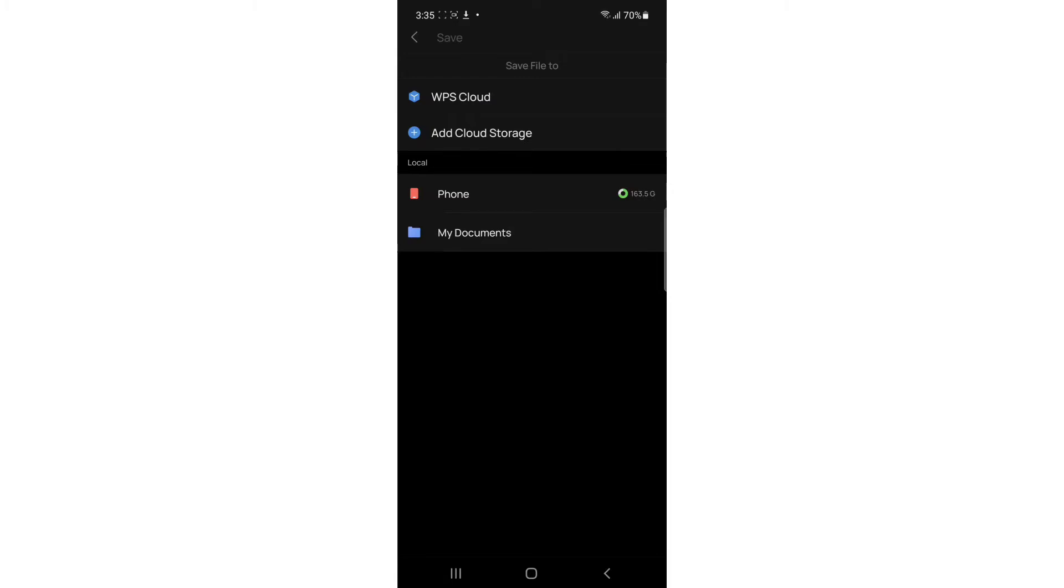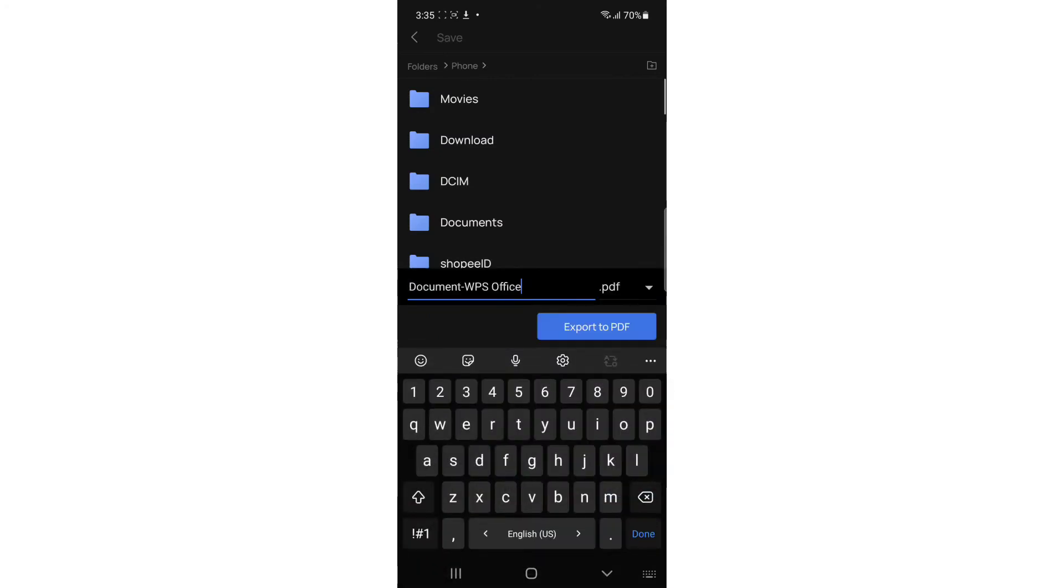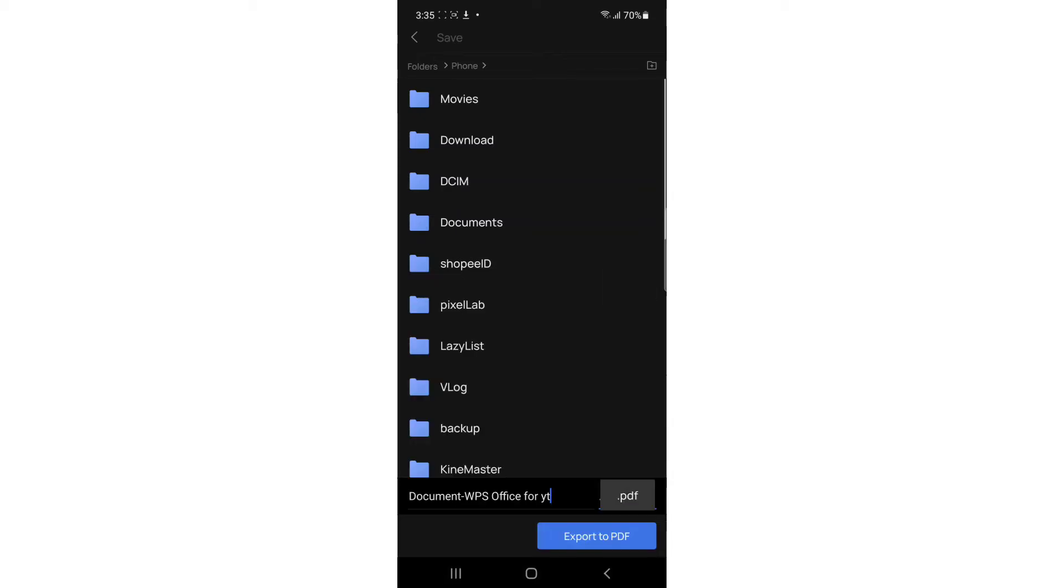In here you can rename it. I'll name it document WPS Office for YT for YouTube. Here you can select and make sure it's PDF. As you can see, it's PDF.